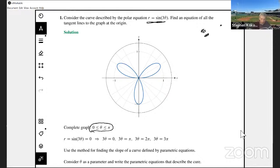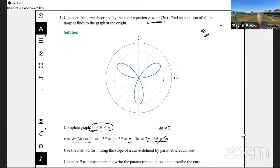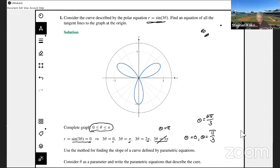At the origin, r = 0. So I set r = 0 and solve for θ. When sin(3θ) = 0, the argument is 0, π, 2π, or 3π. Solving those gives θ = 0, θ = π/3, and θ = 2π/3 as the three values of θ that correspond to points at the origin, and we need to find the equation of the tangent line at those three points.